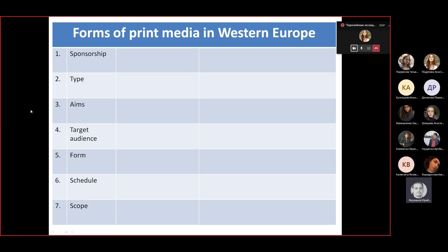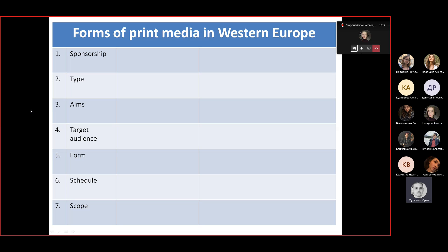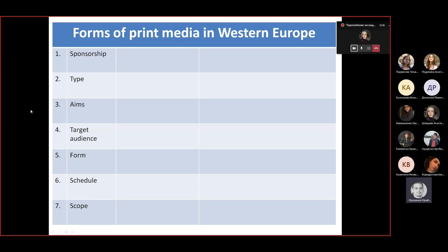Is that all? Are there any other models of funding for modern media? Like a Patreon-type thing — well, how is it called in general? Crowdfunding. Have you heard about this word? Yes. Okay, please explain in short what crowdfunding is and how you understand it.